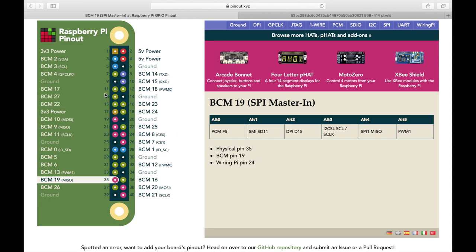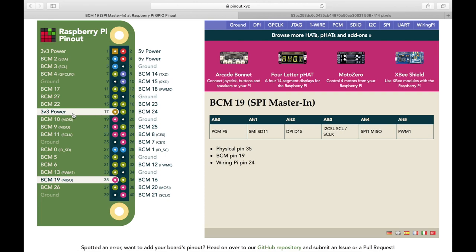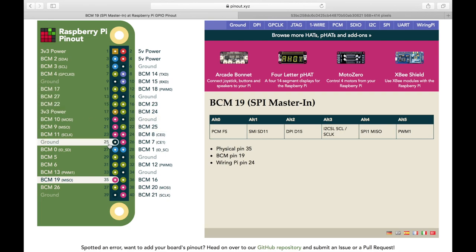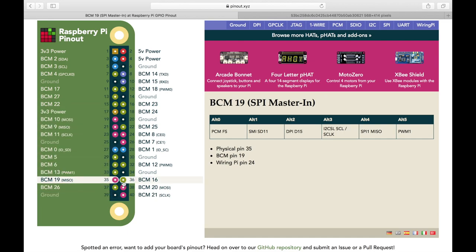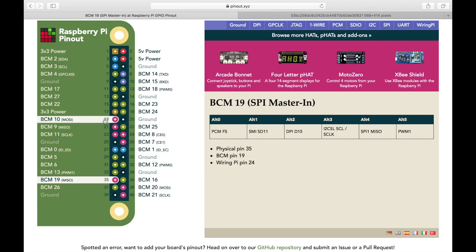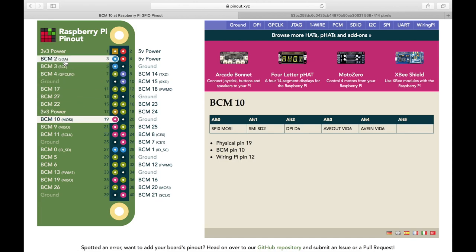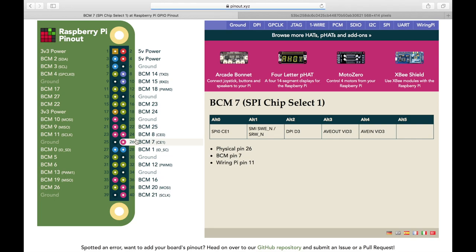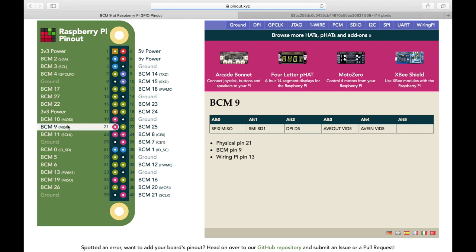So when we are working in Python, we need to pick one of these methods and stick with it throughout the application or throughout the program. You really can't mix it up. So you need to decide are you going to be using the board layout or the BCM layout. And when you're getting started out, it's probably easier to just use the board layout because you can count the pins pretty easily. But as I have found out in most of the examples and stuff that you find online, it seems like most people seem to use this BCM layout.